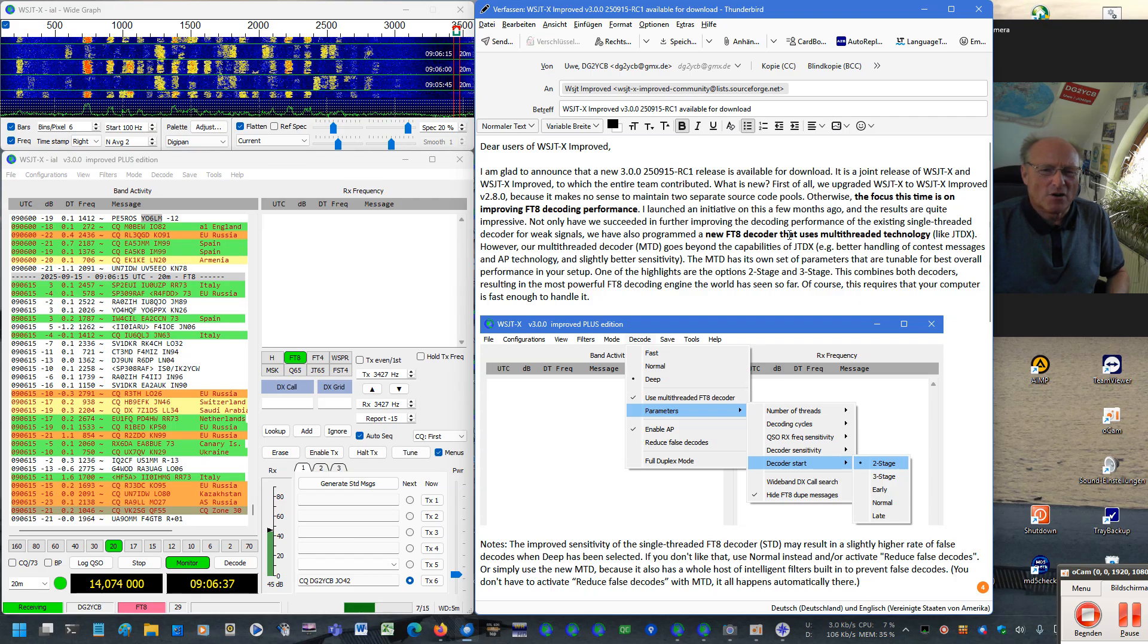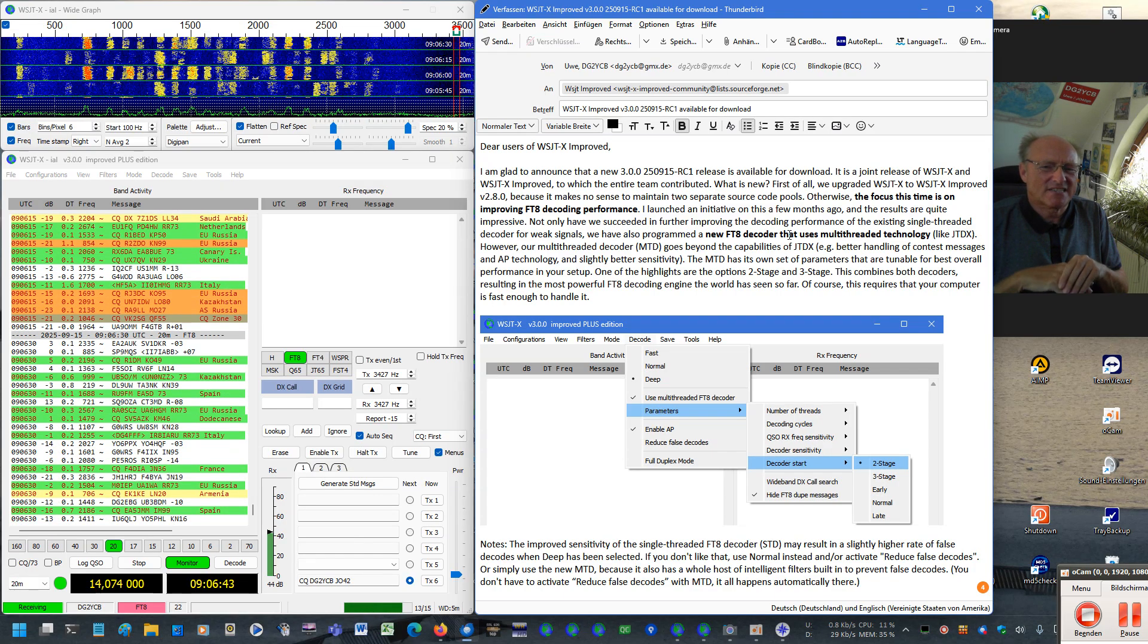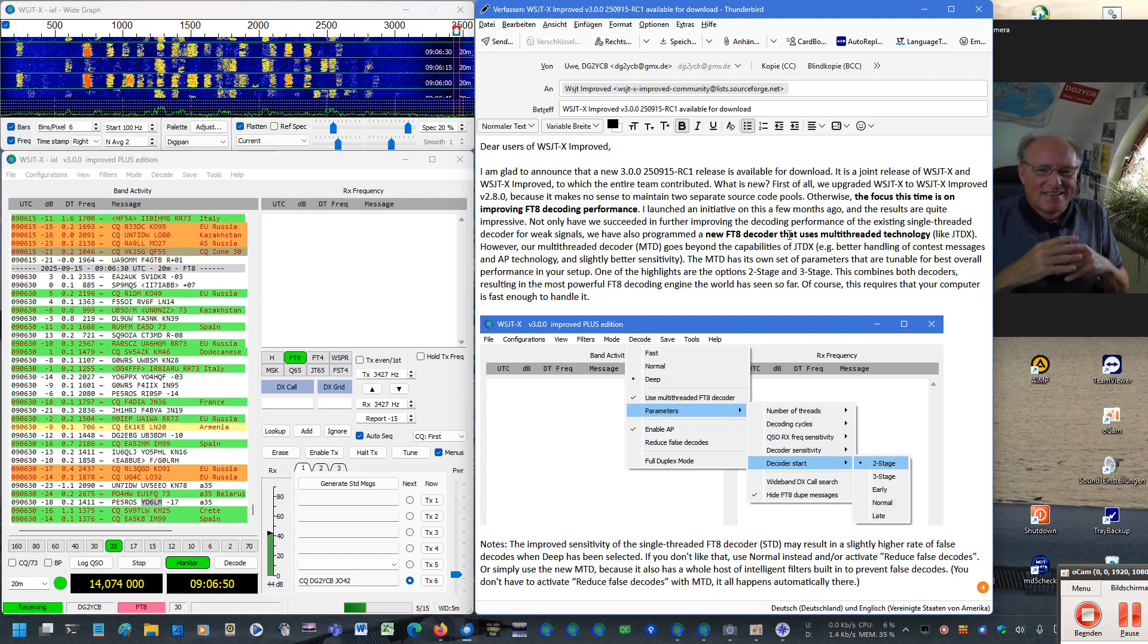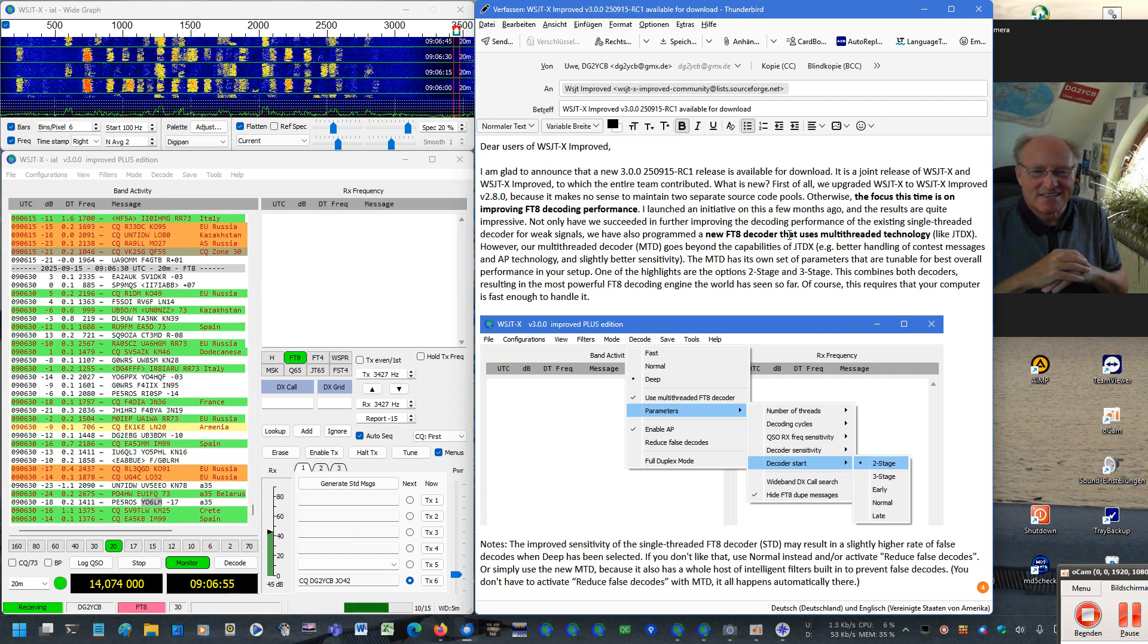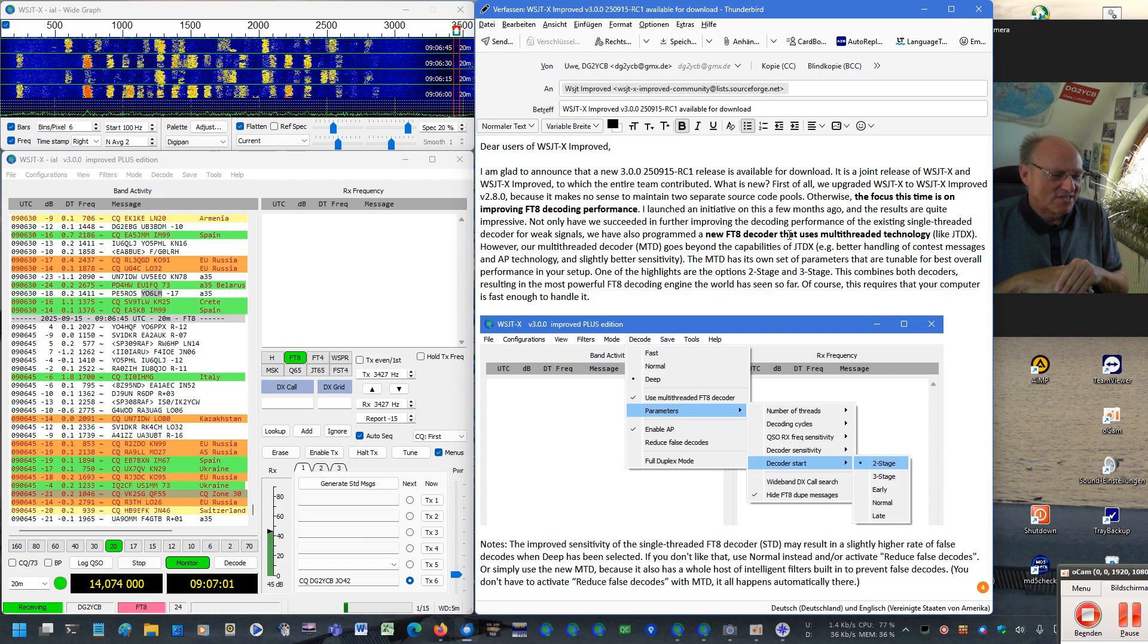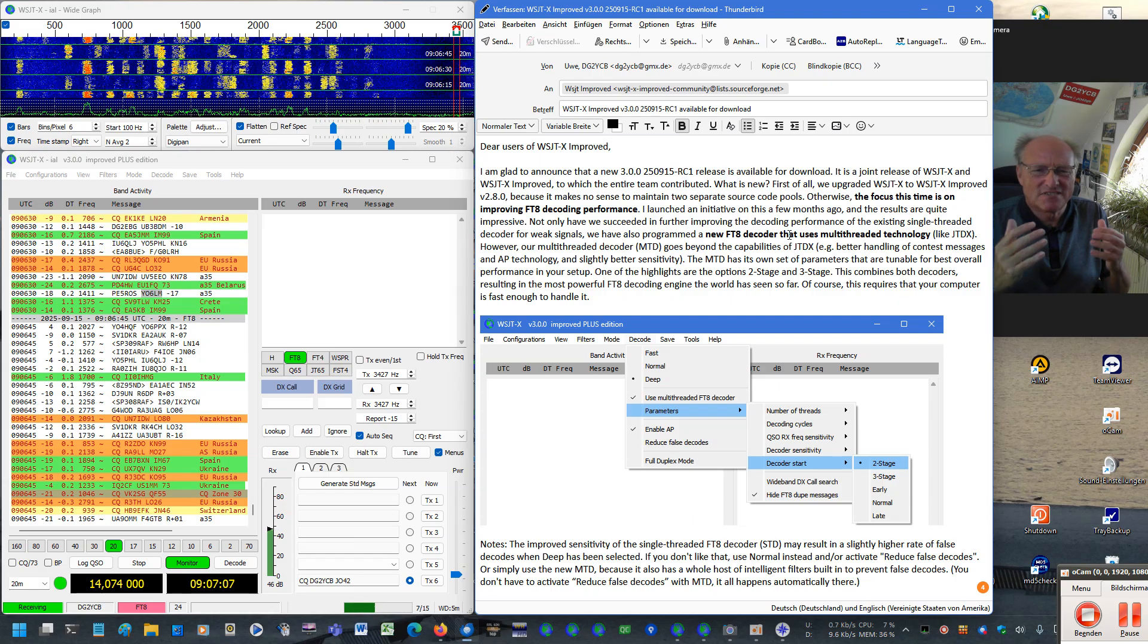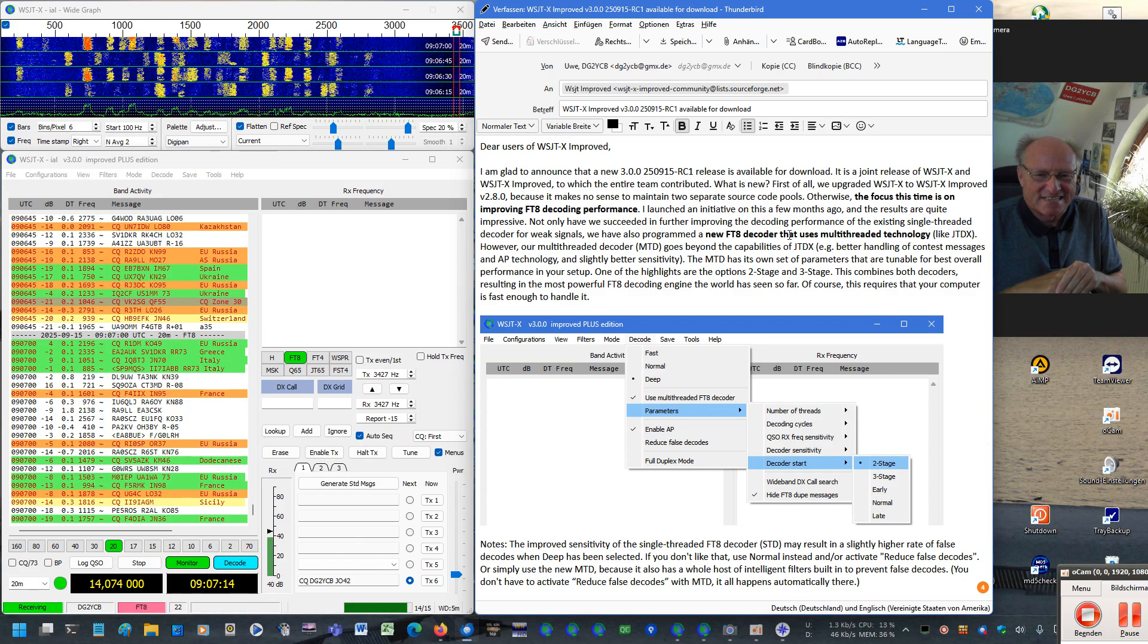So first of all, we have upgraded the standard WSJTX to the level of my WSJTX Improved 280. Why? Because the features are now really proven and a lot of you are really using it with great success. So we thought it was really time to also upgrade WSJTX to that level. Joe also uses this and finds it helpful.